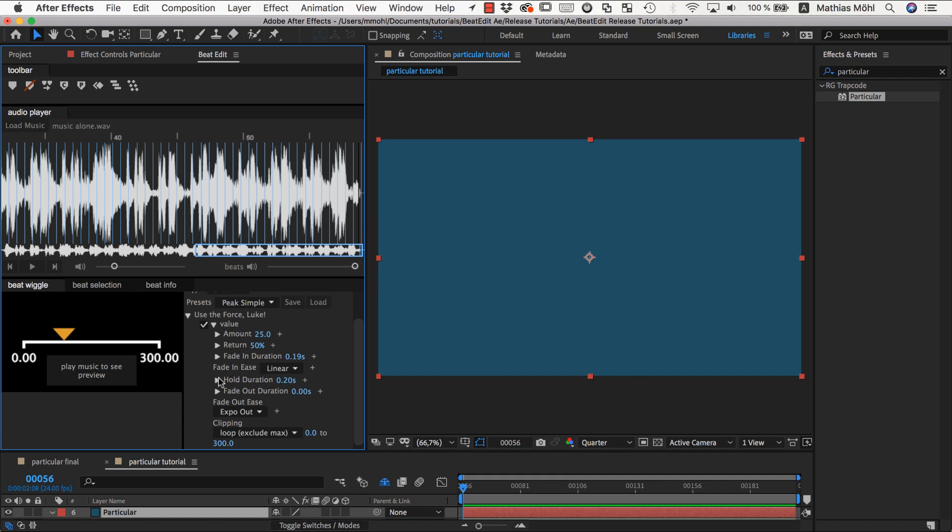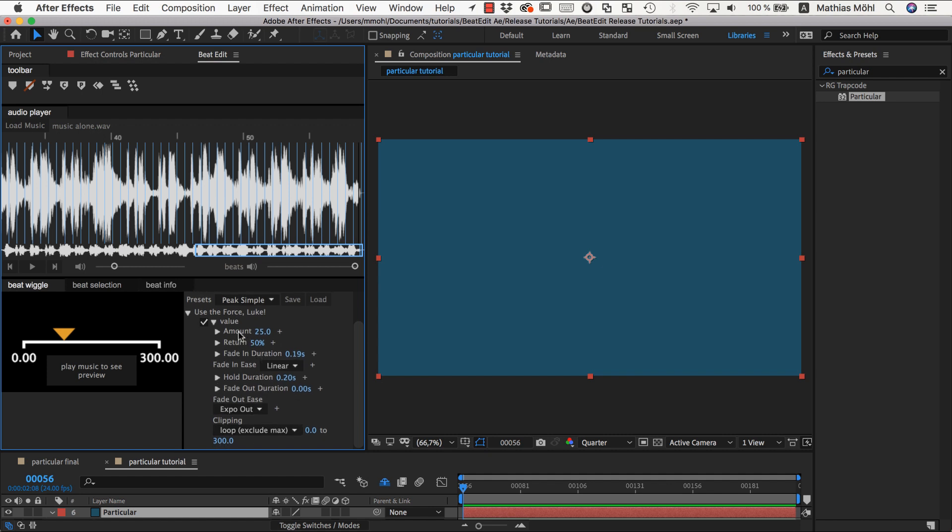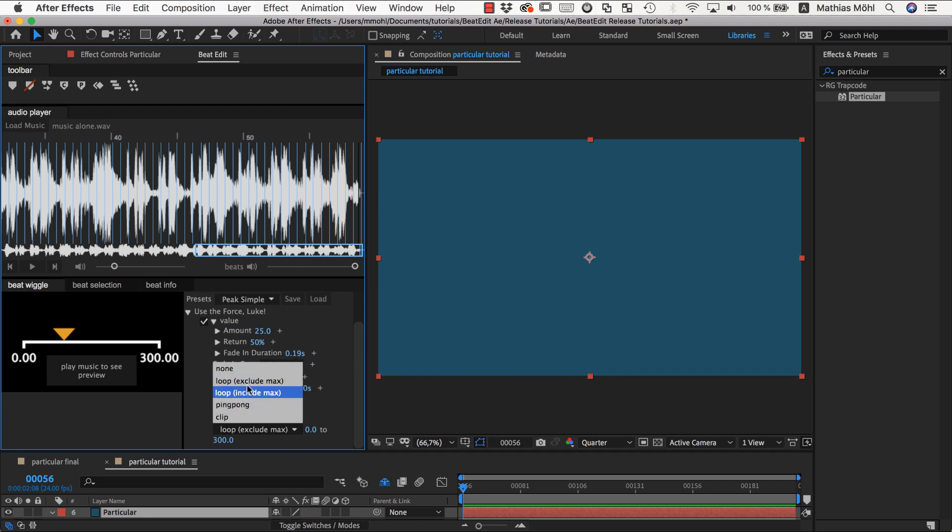So these are the basic parameters to understand: the amount, how much it travels at each peak; how much it should return again; how much time to travel into the peak; how much time to stay there; how much time to go back; easing for all of this; and the clipping where you have the loop option.